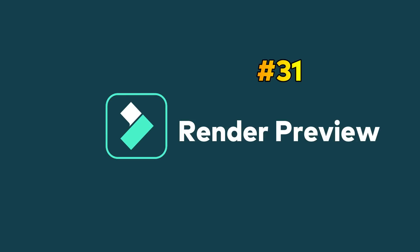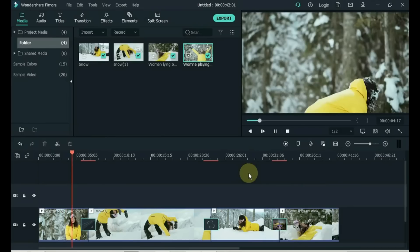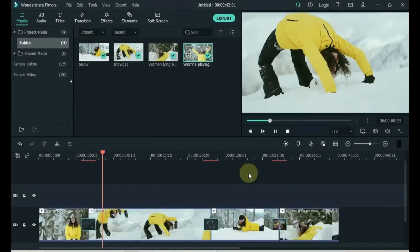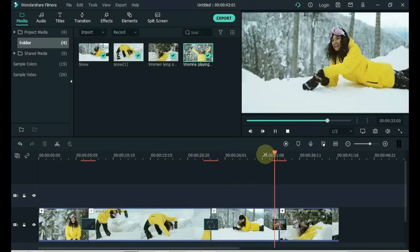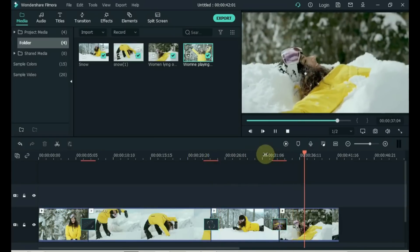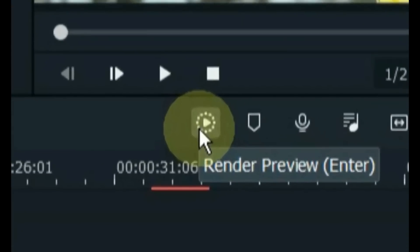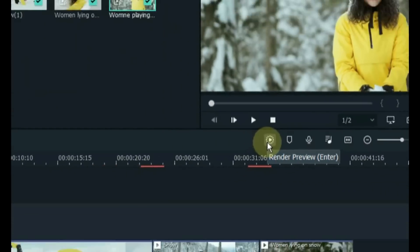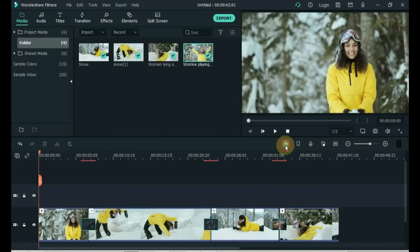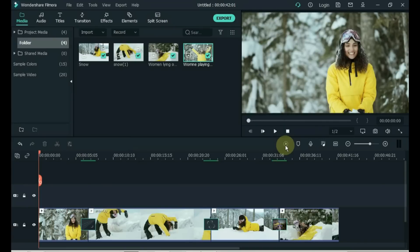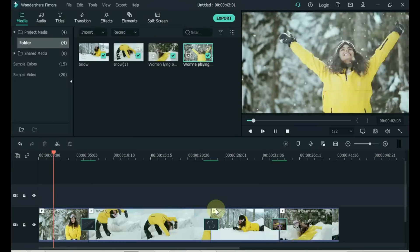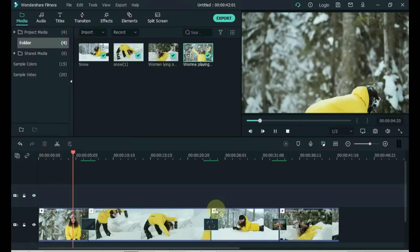Tip 31: Render Preview. The playback of high-resolution video files can lag sometimes. Filmora offers a quick way to fix this — your computer will generate rendered versions of the files placed on the timeline. Click on the Render Preview button in the upper-left corner of Filmora's timeline. The Render Progress bar will show how much time remains. This ensures smooth playback of video files and visual effects added to the timeline.